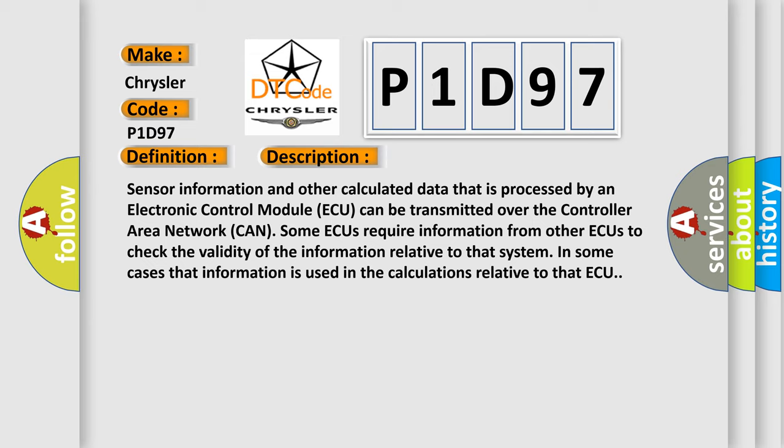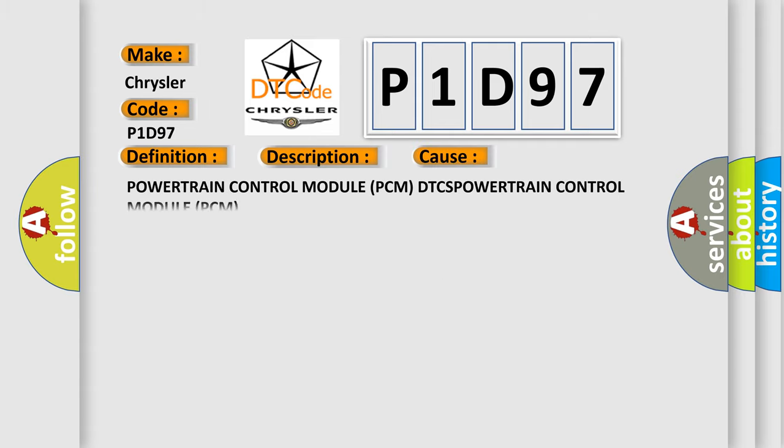Sensor information and other calculated data that is processed by an electronic control module can be transmitted over the controller area network. Some modules require information from other modules to check the validity of the information relative to that system. In some cases that information is used in the calculations relative to that module. This diagnostic error occurs most often in these cases.